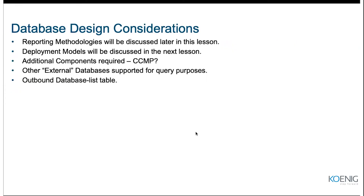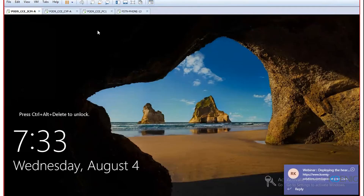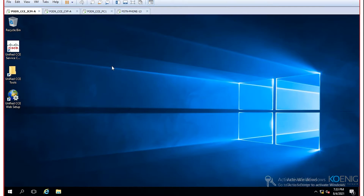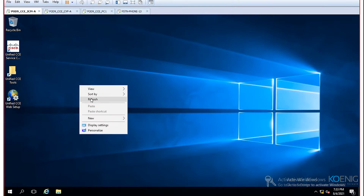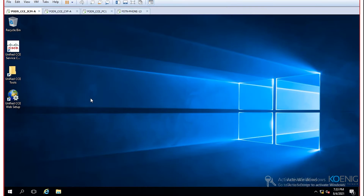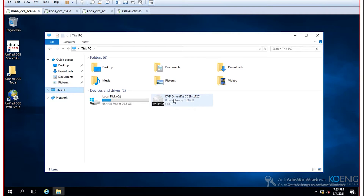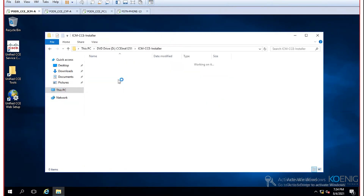That's all for the component introduction. Now we move to the lab part, showing how to set up the router and logger, and what prerequisites are needed. In the lab, this first machine is labeled ICM, where we will be setting up router, logger, PG, and other components. Three shortcuts on the desktop indicate the base application is already installed.